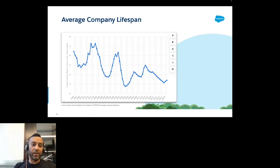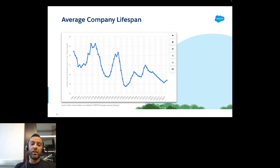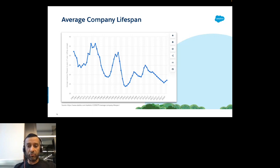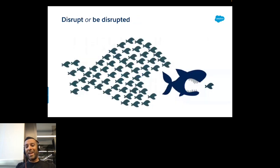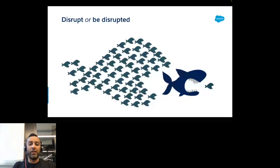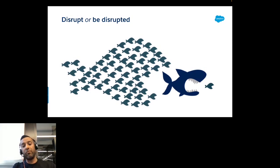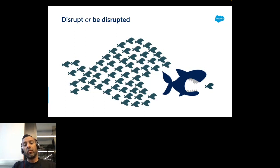In the past, company lifespan was decreasing mainly due to economic events happening around the world. In the recent 10 to 15 years, it has been decreasing mainly due to emerging technologies and digital transformation. Many businesses are overloaded with work and do not have the free capacity to invest in innovation — and this impacts every company, from small to enterprise.